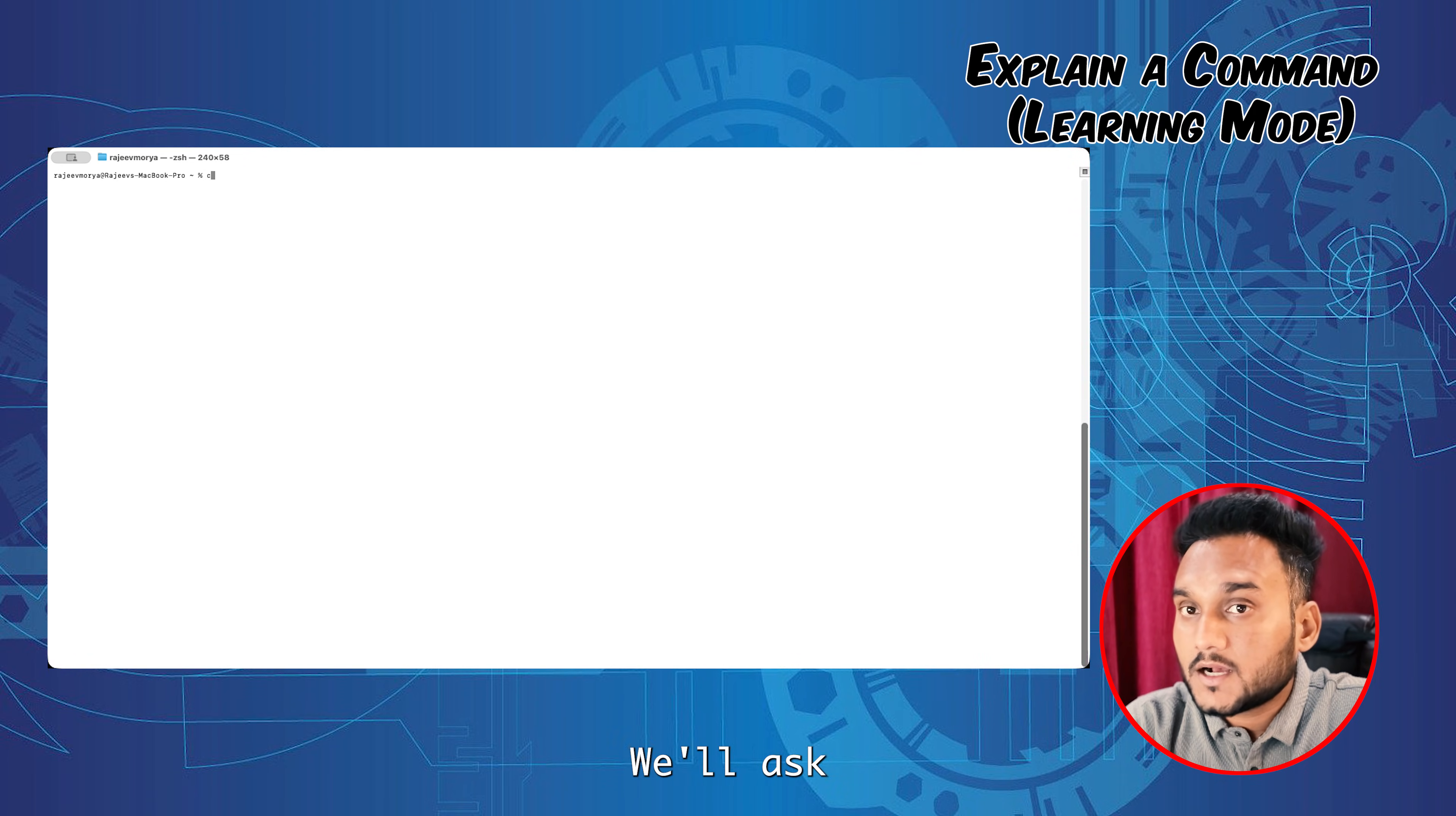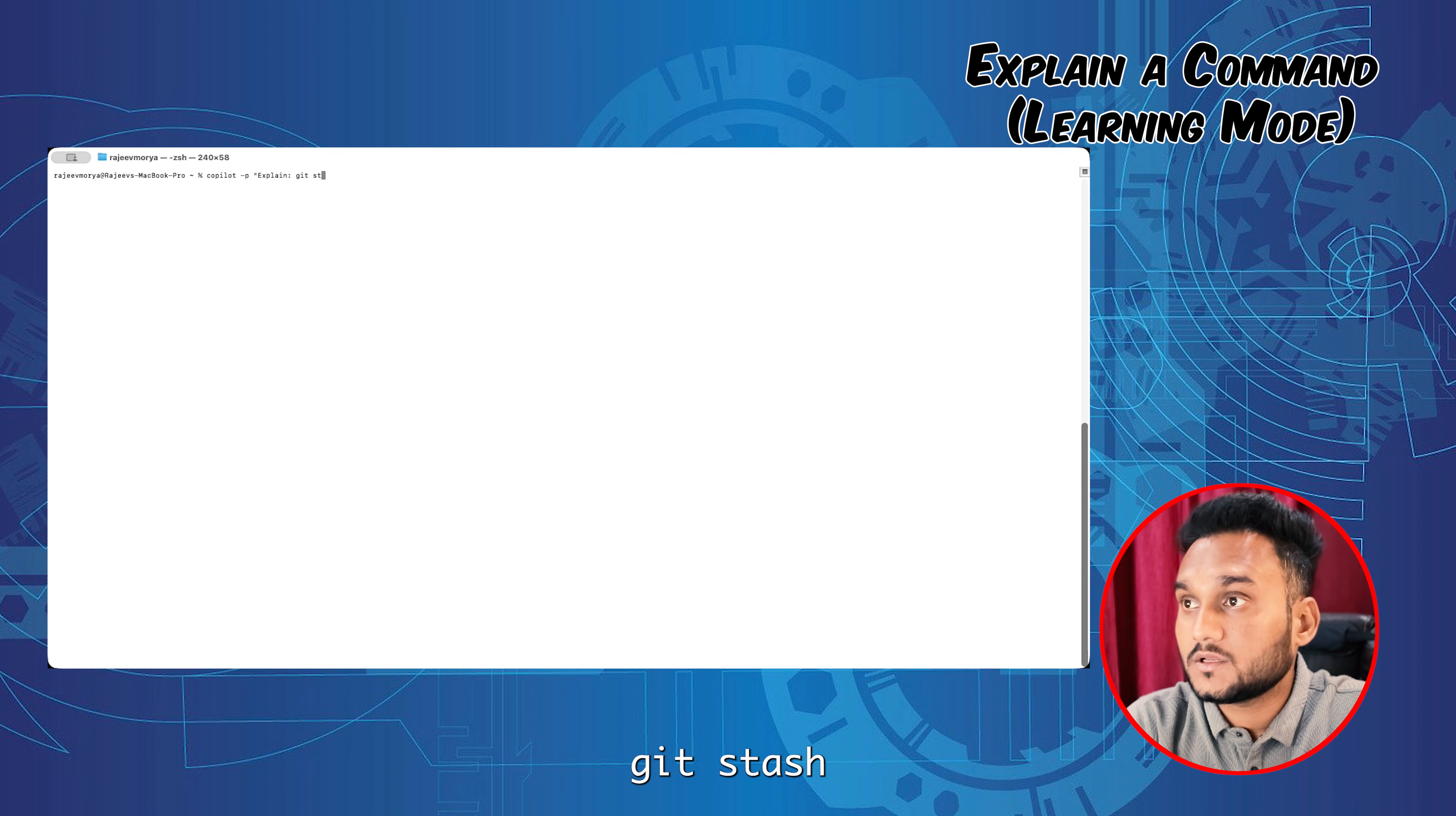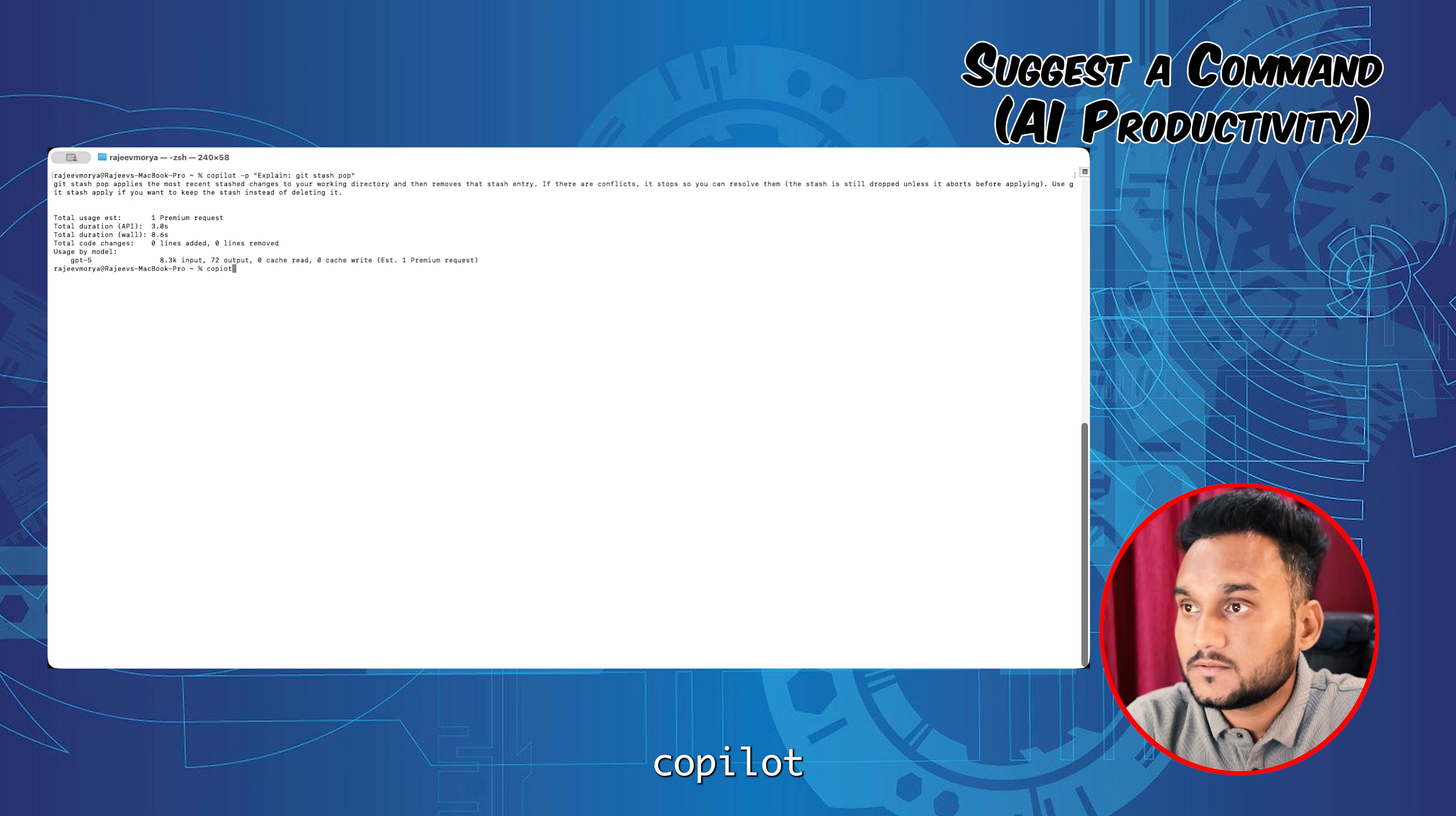We'll ask Copilot to explain a command. Copilot, explain git stash pop. And Copilot replies.